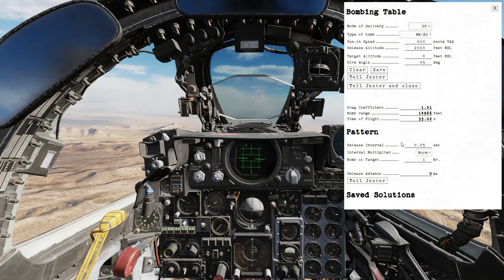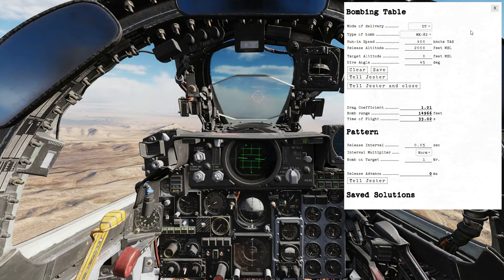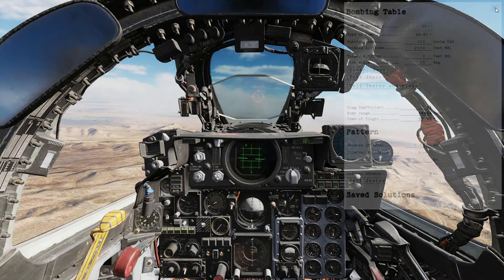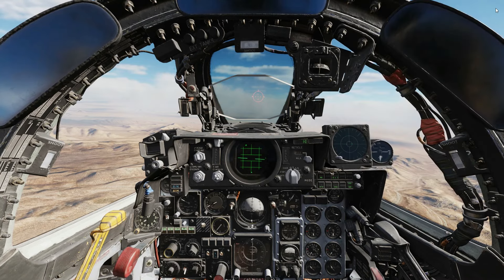Lastly, in the pattern, I left the release interval at 1/20th of a second, and I want the first bomb to fall on target, so there is nothing to update in this section. Close the bombing table with CTRL-B or click the box in the upper right corner. Now we are ready to approach our target.